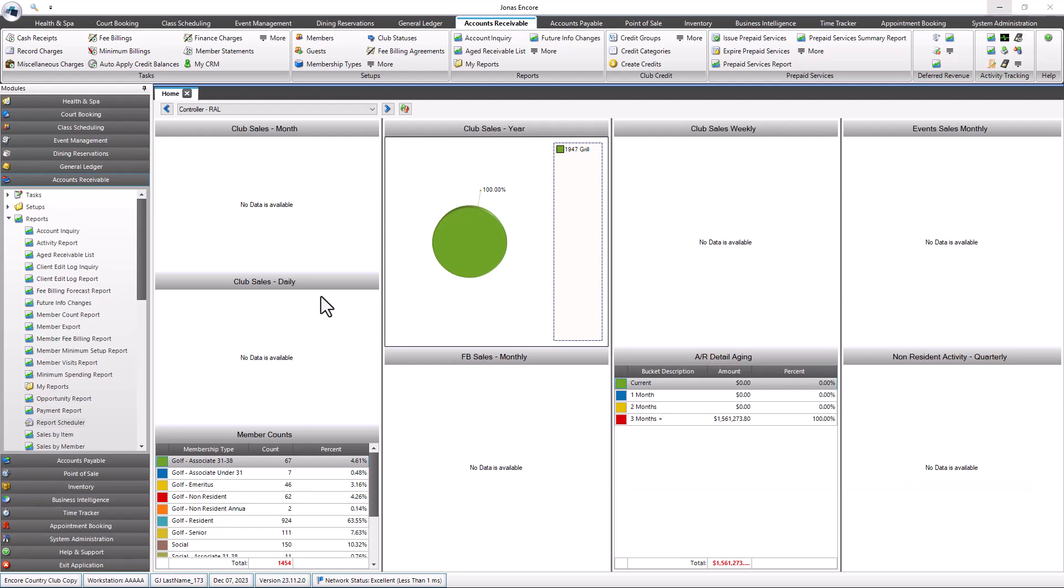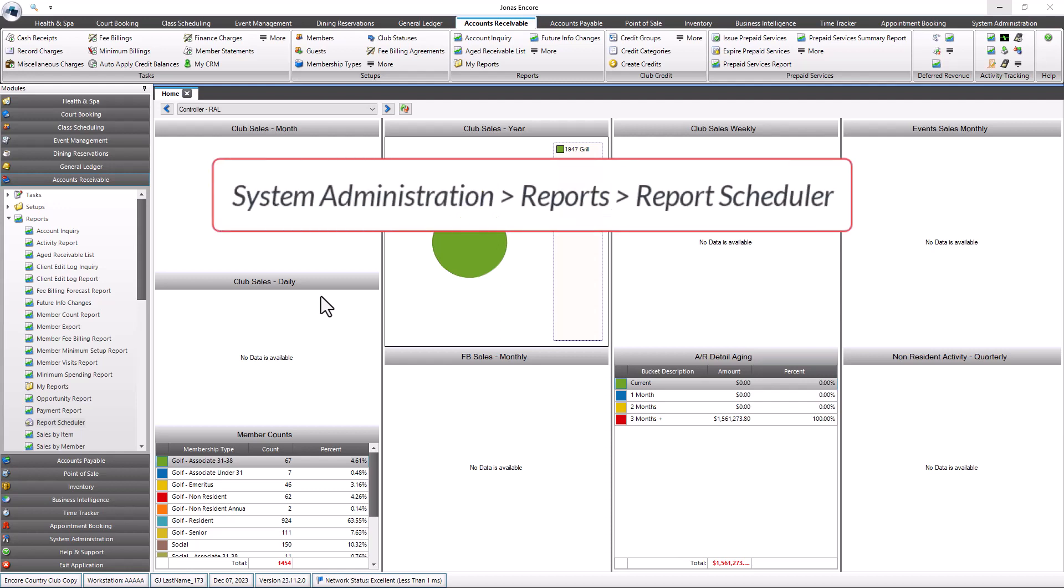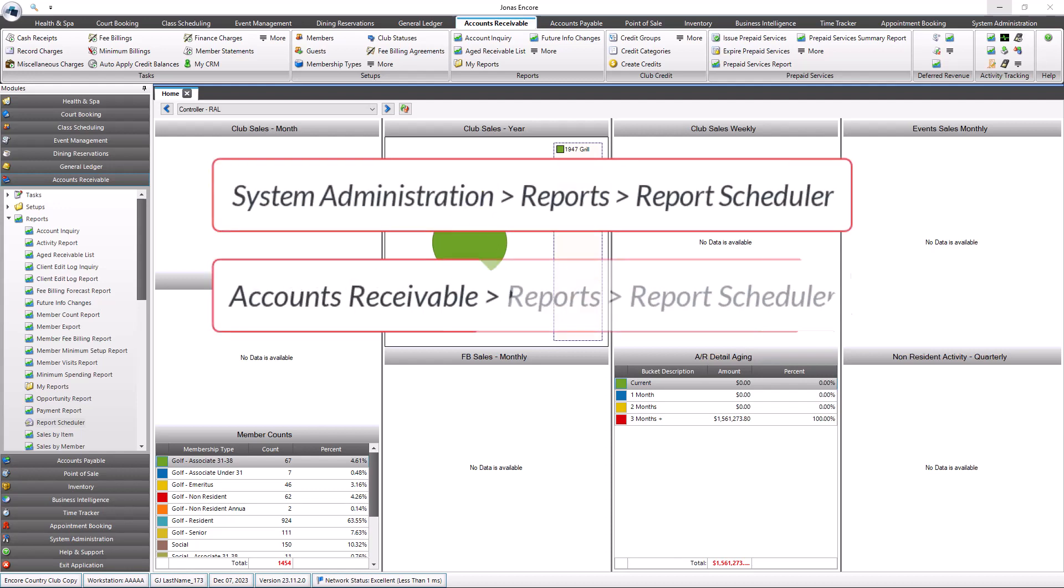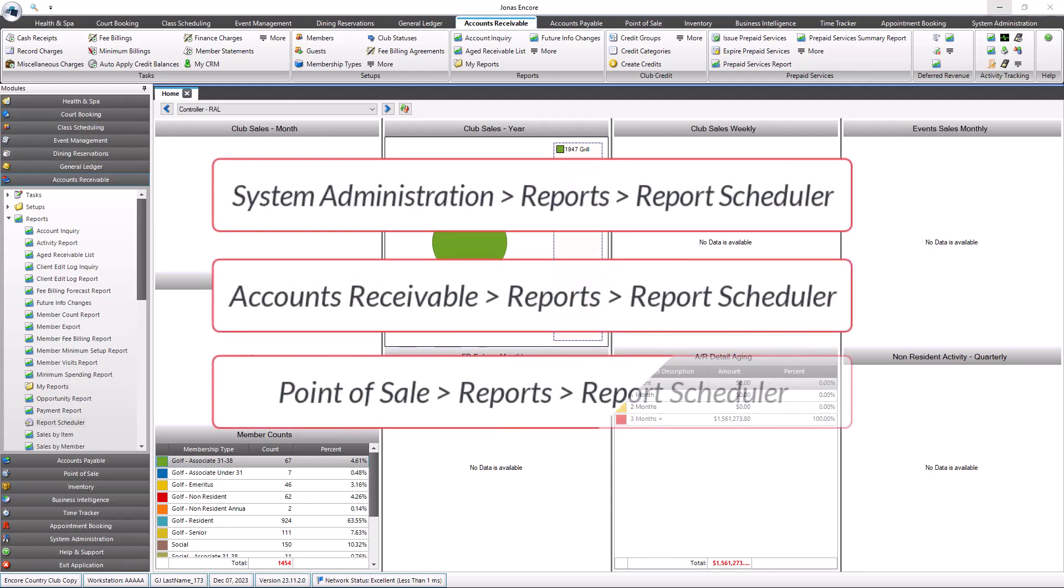The program is available in three different modules: System Administration, Accounts Receivable, and Point of Sale.